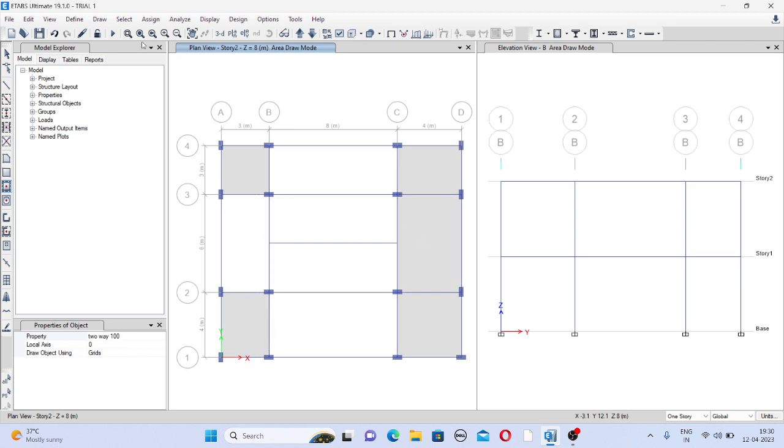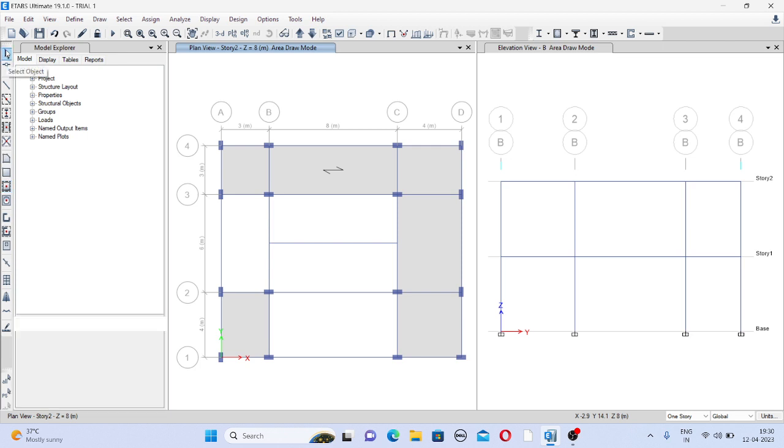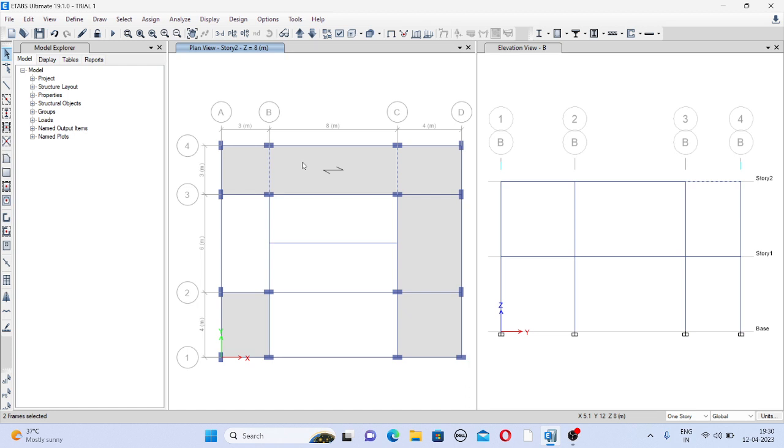So just go here, click on one way 100. That is the thickness of 100. Now you have to click here. By default the one way load distribution is on the longer span, means on this beam and this beam the load distribution is there. But actually on site this will not be the condition because load is distributed on the shorter span of the corresponding beam. So what you have to do is select this slab.